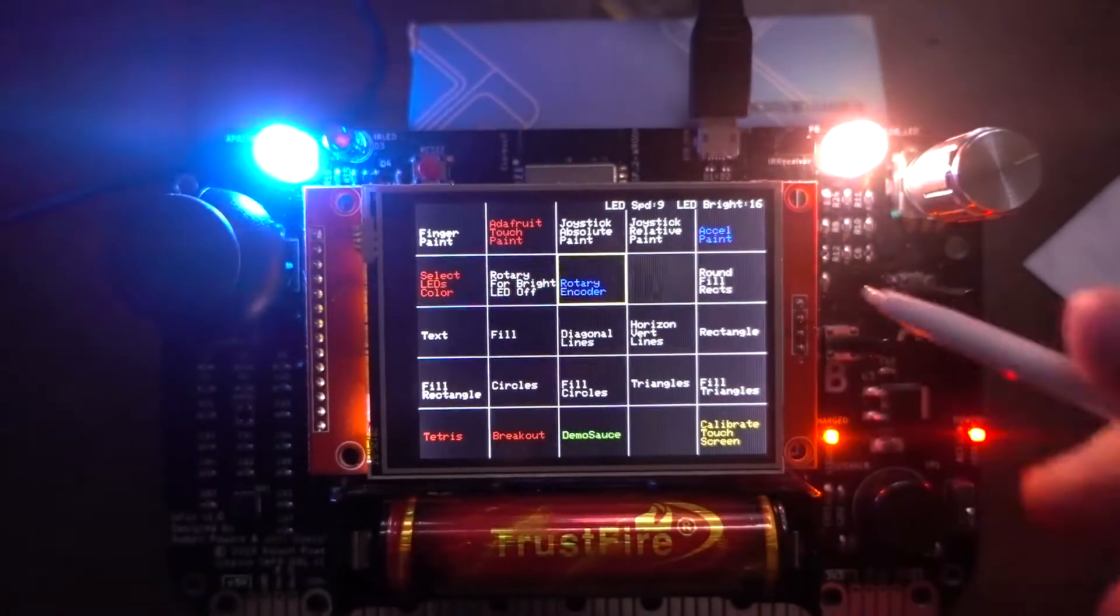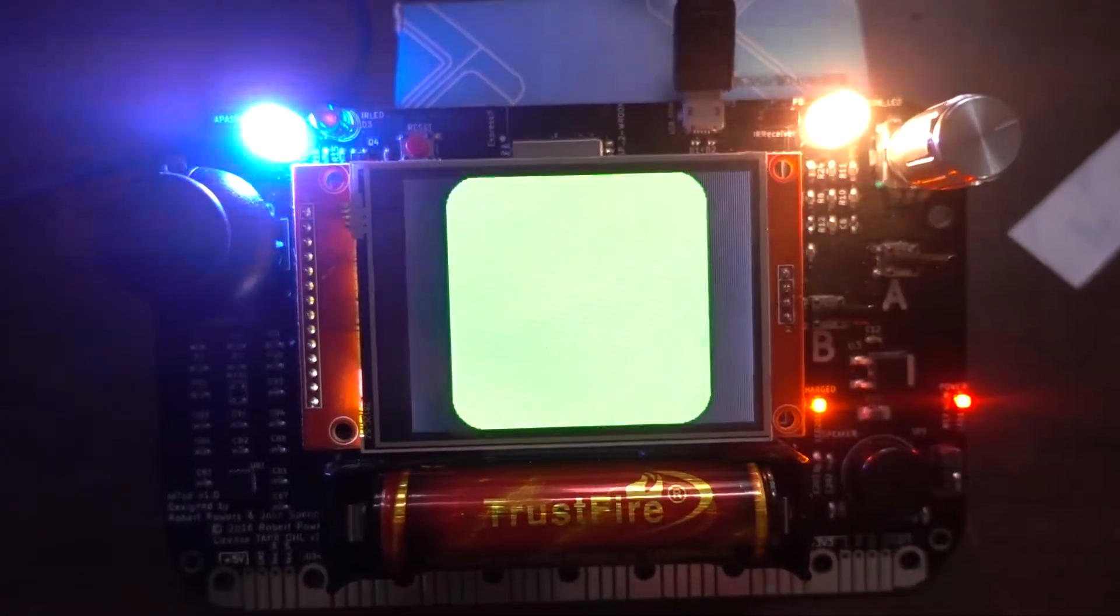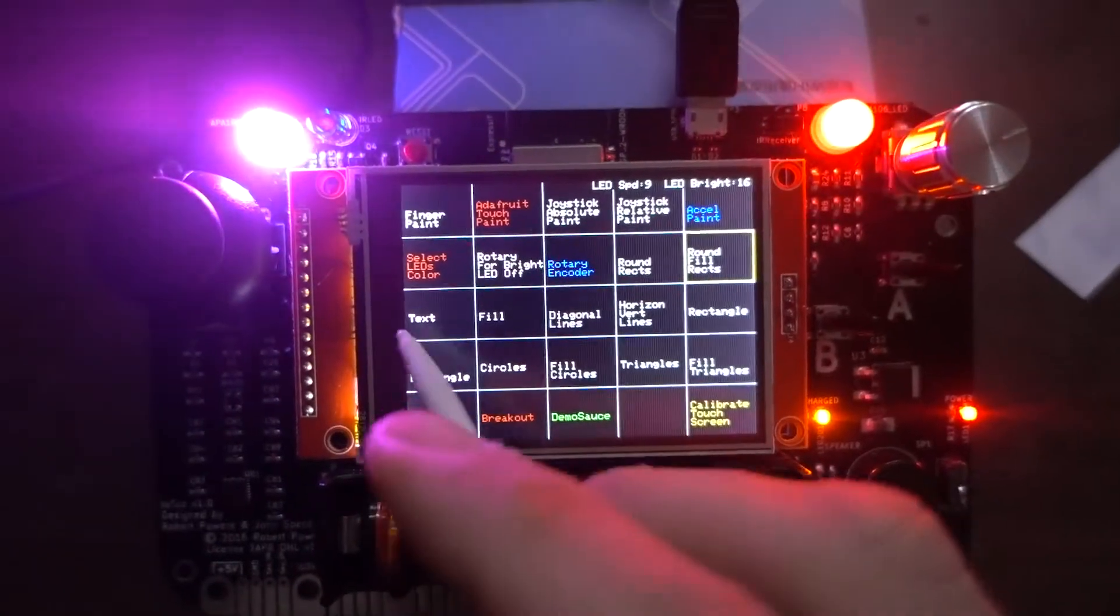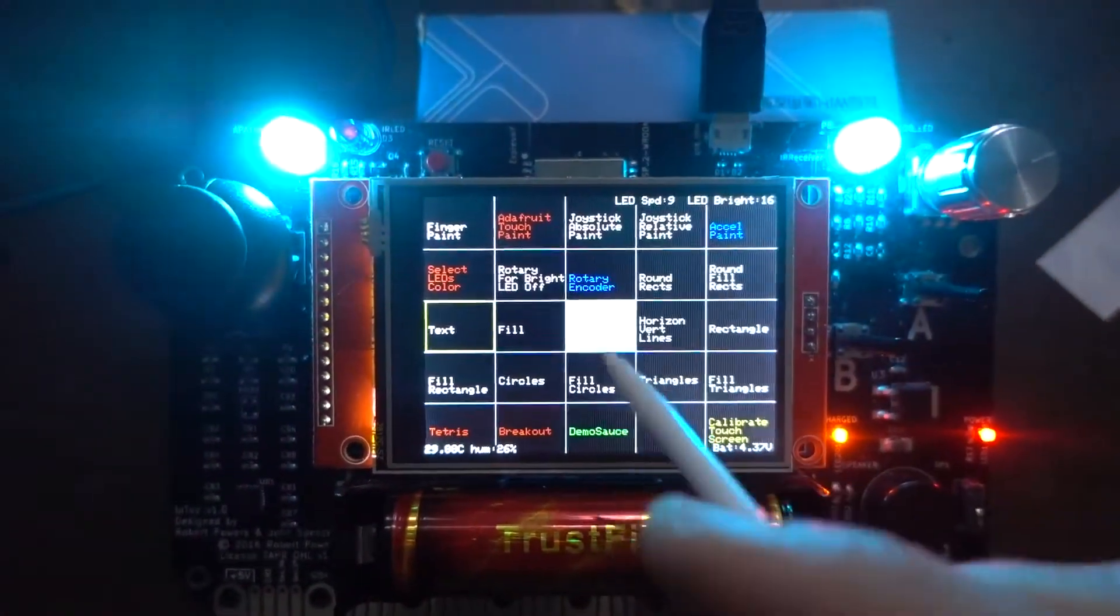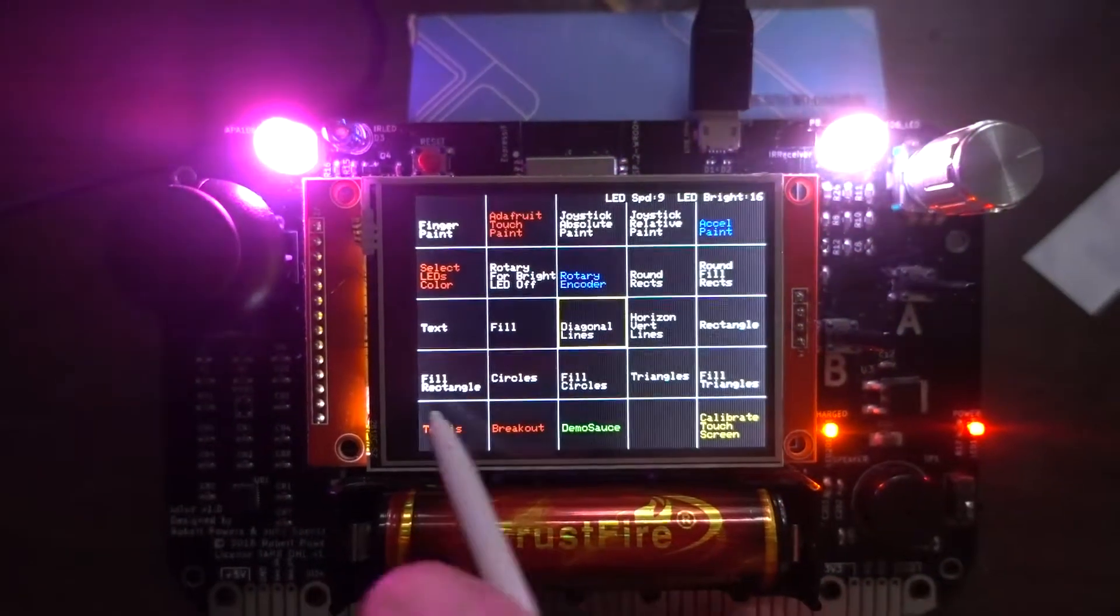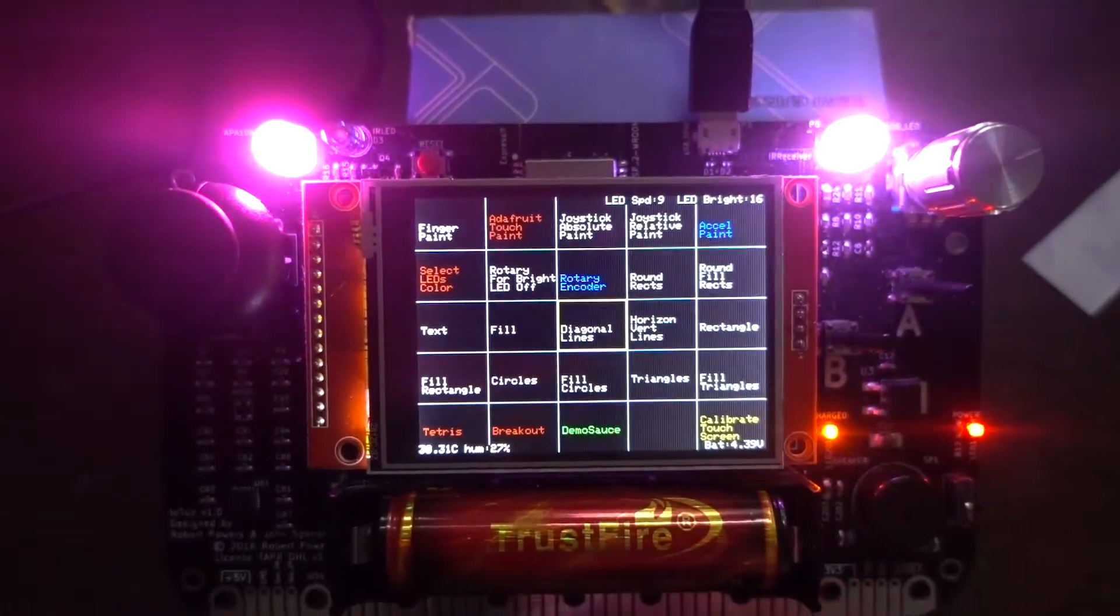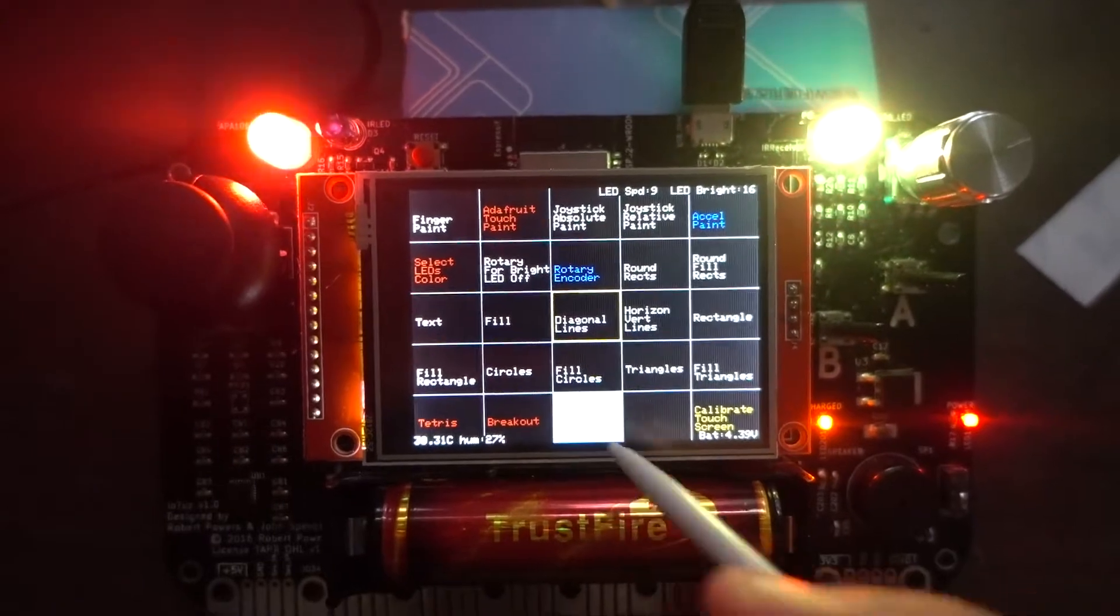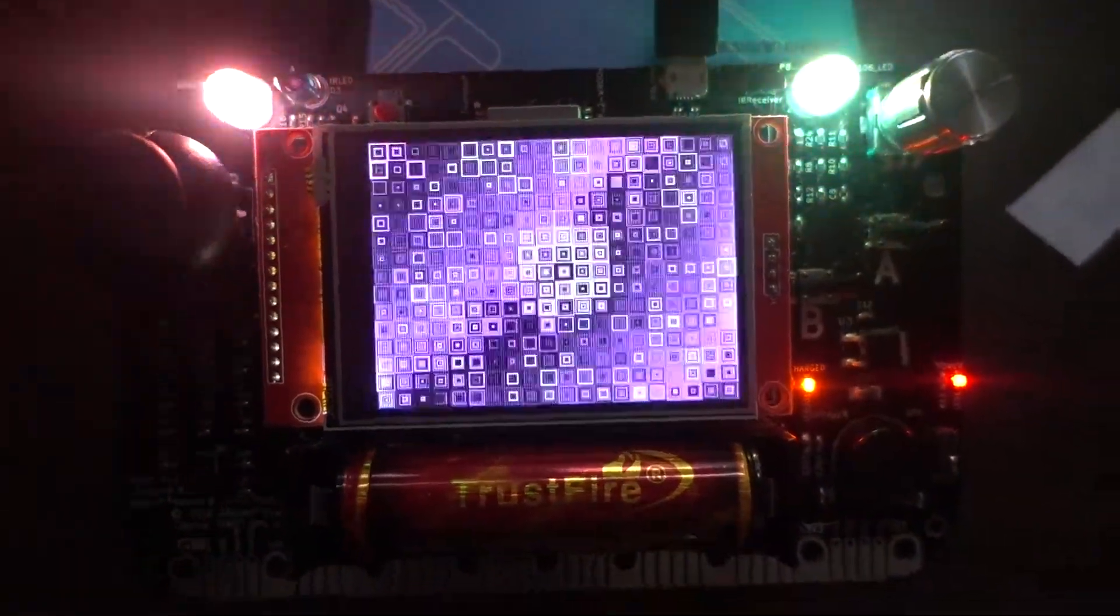Those demos are not very exciting. They're the demos from the Adafruit library, just to show how quick they are compared to the original, which was very slow. So I'm going to skip some of them because they're kind of not too exciting. Demosauce, that is the nice one.